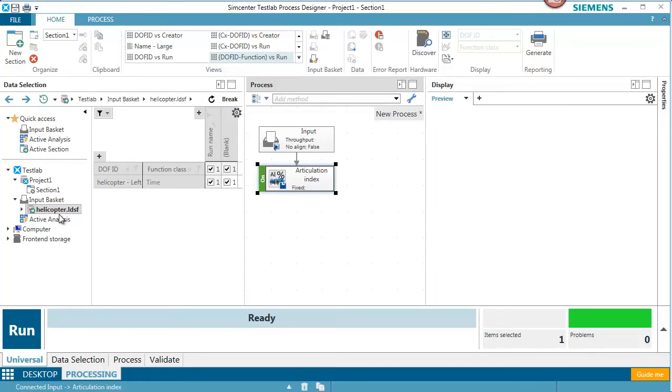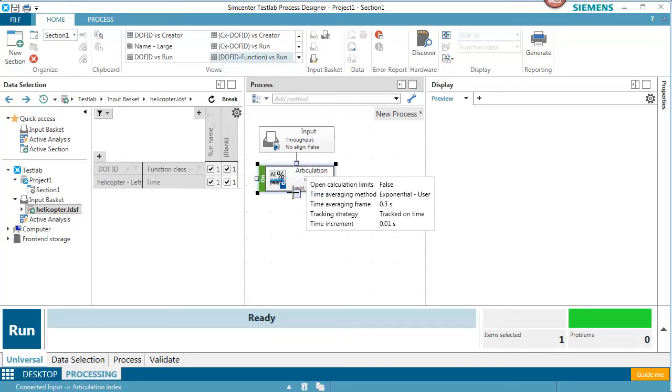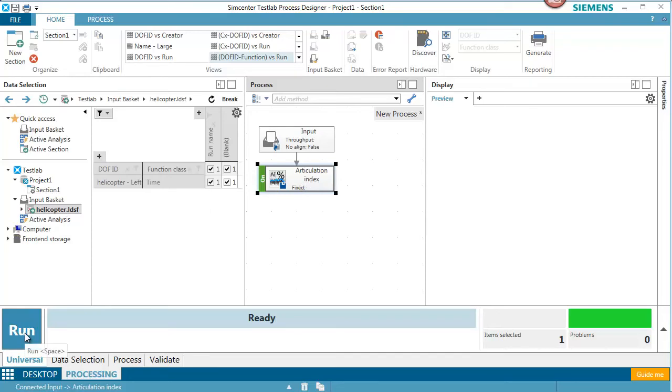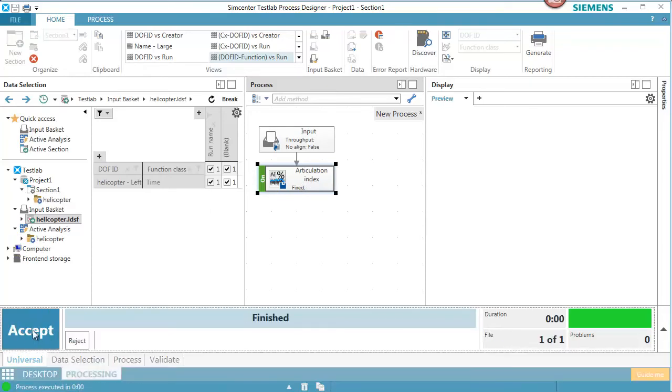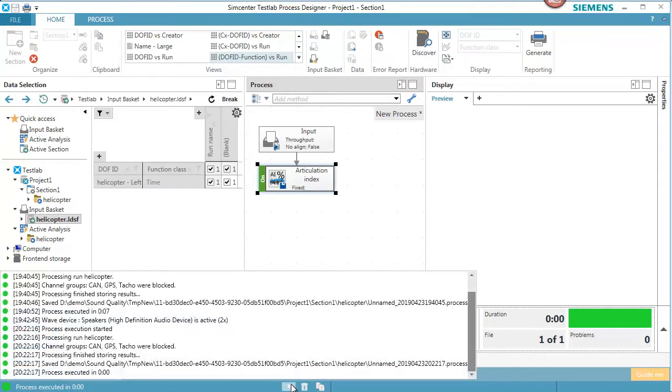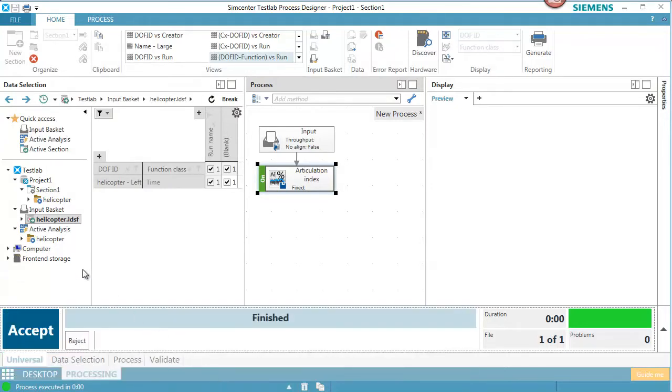So now I've got my data in my input basket. I have my process defined. I'll hit Run. It's calculated. There's a message down here that tells me it's been processed and it's in this thing called the Active Analysis.